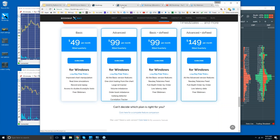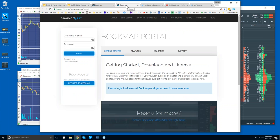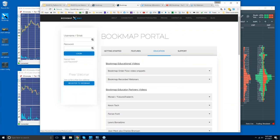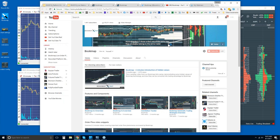That's where you can find Bookmap. Give it a try. If you log into Bookmap in the portal, you will have access to all of the components, features, education, video snippets, recorded webinars, et cetera. You can also find them on our YouTube page.